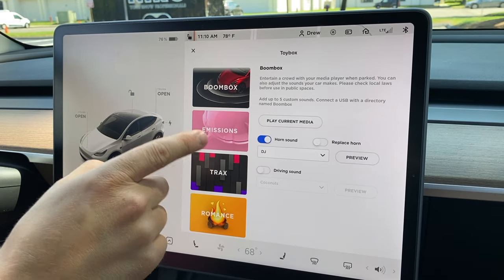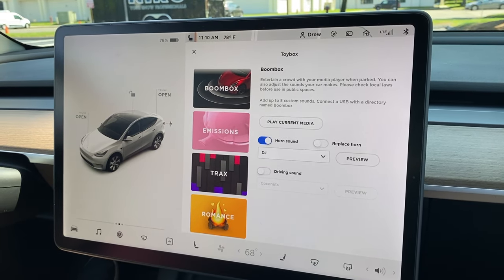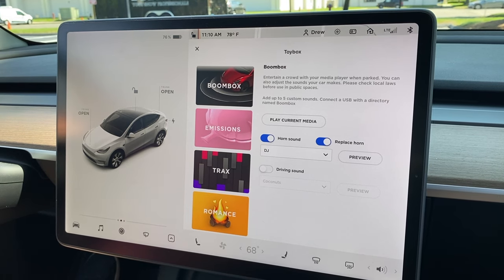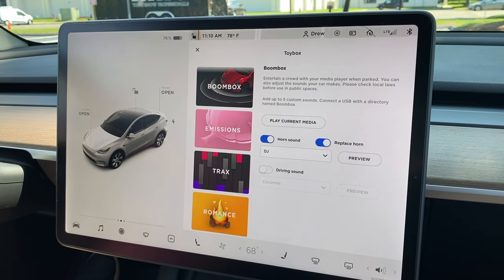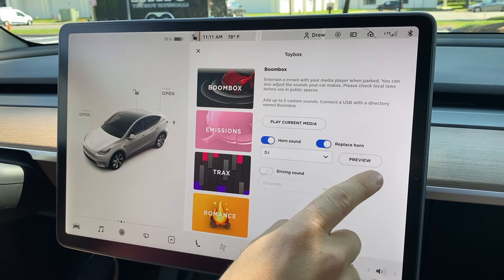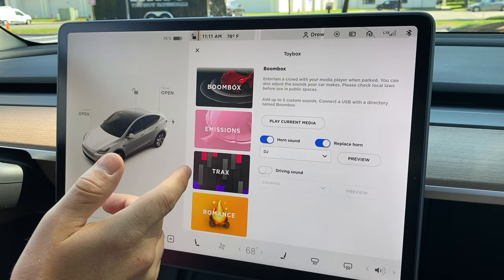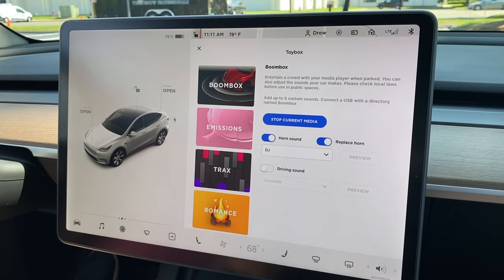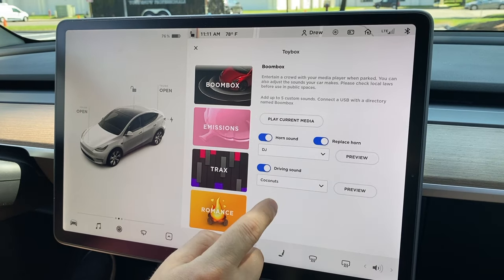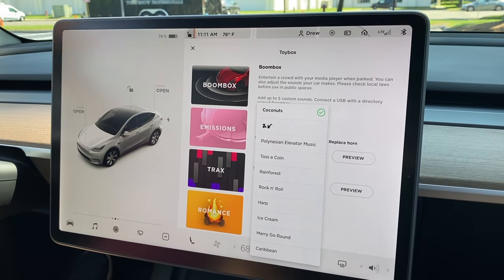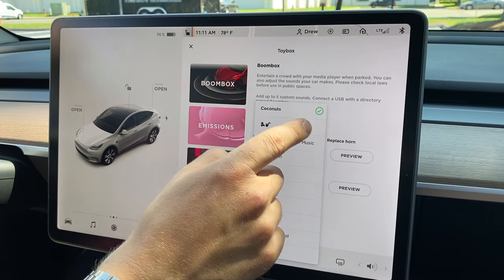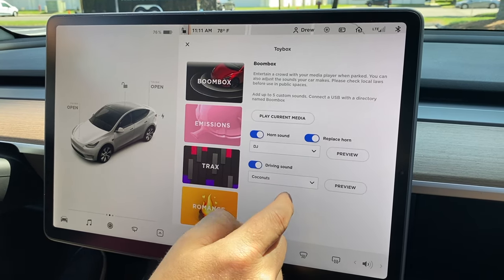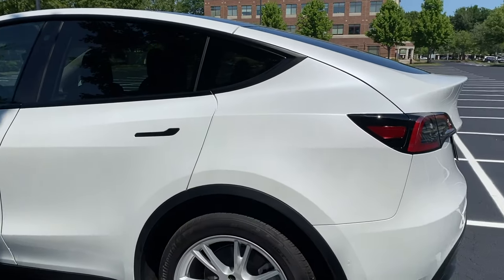What happens is it'll play the horn and then the sound. When the car is stopped, you can replace the horn so that when you honk, it only plays that sound. You can also preview the sound to hear what it sounds like before actually honking. You can even play your current music outside the car. You can also enable a driving sound, which means the car will play a sound as you drive — like coconuts. It was a little quiet from inside the car, but in a bit we'll show you what it sounds like from outside.